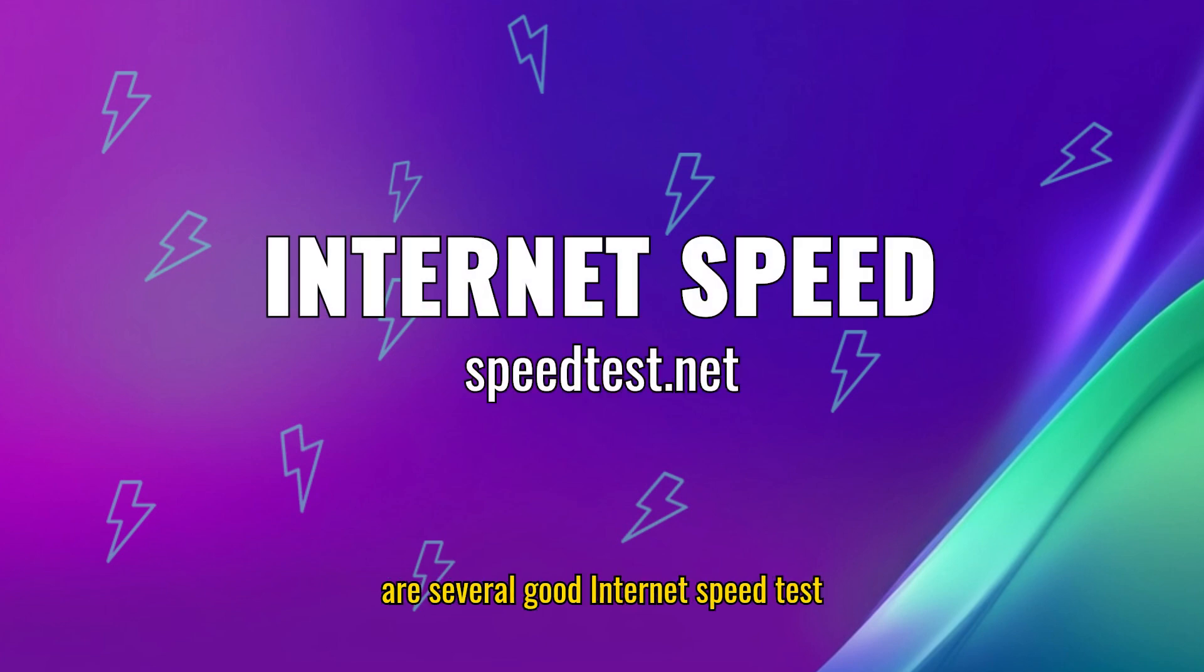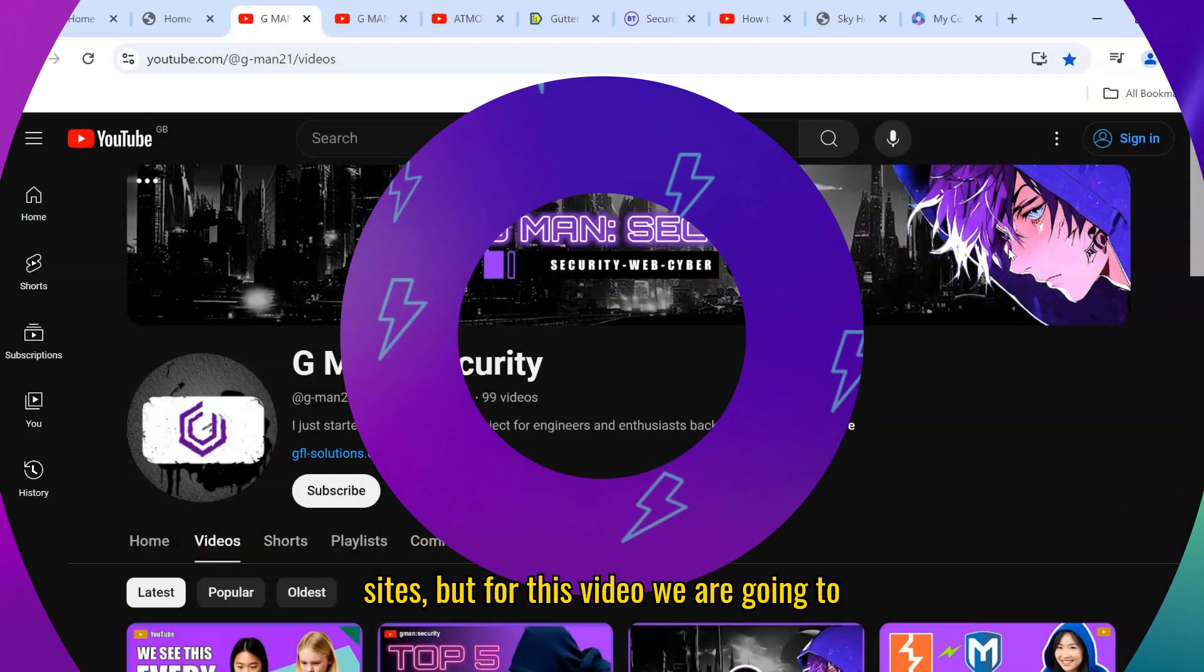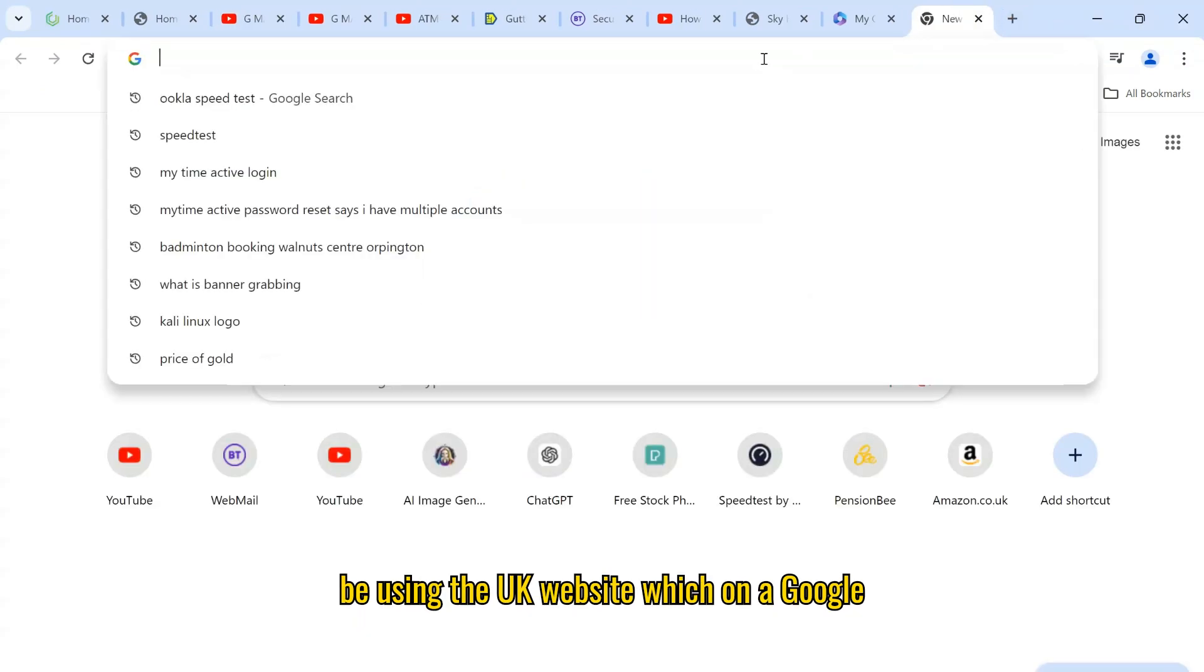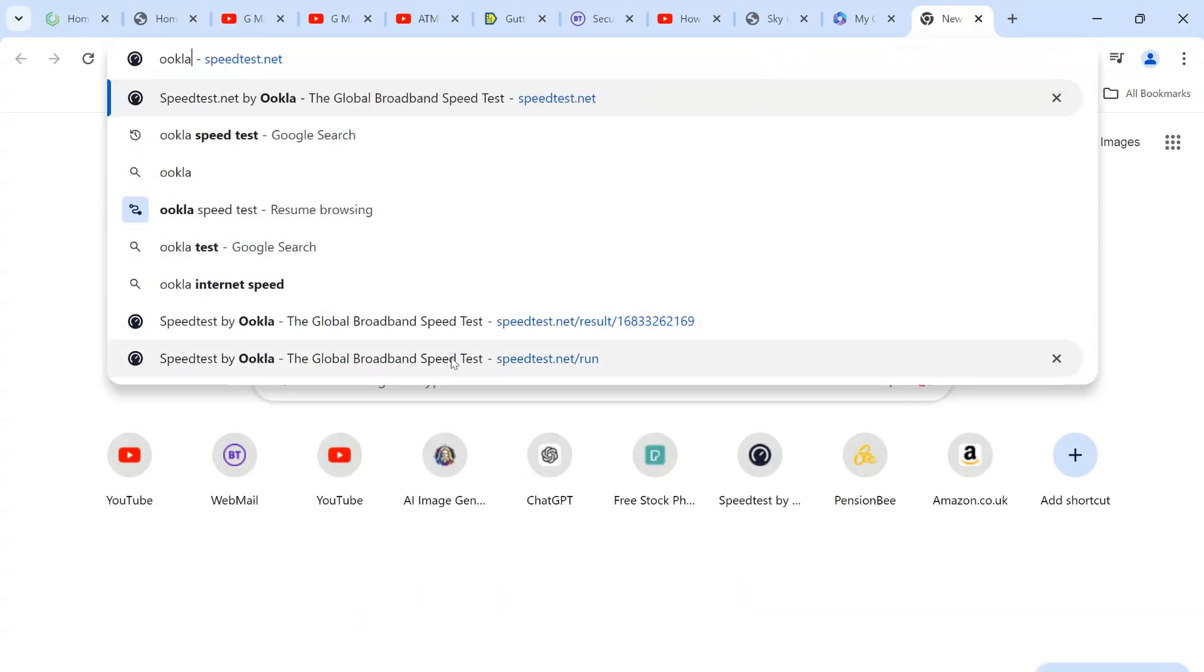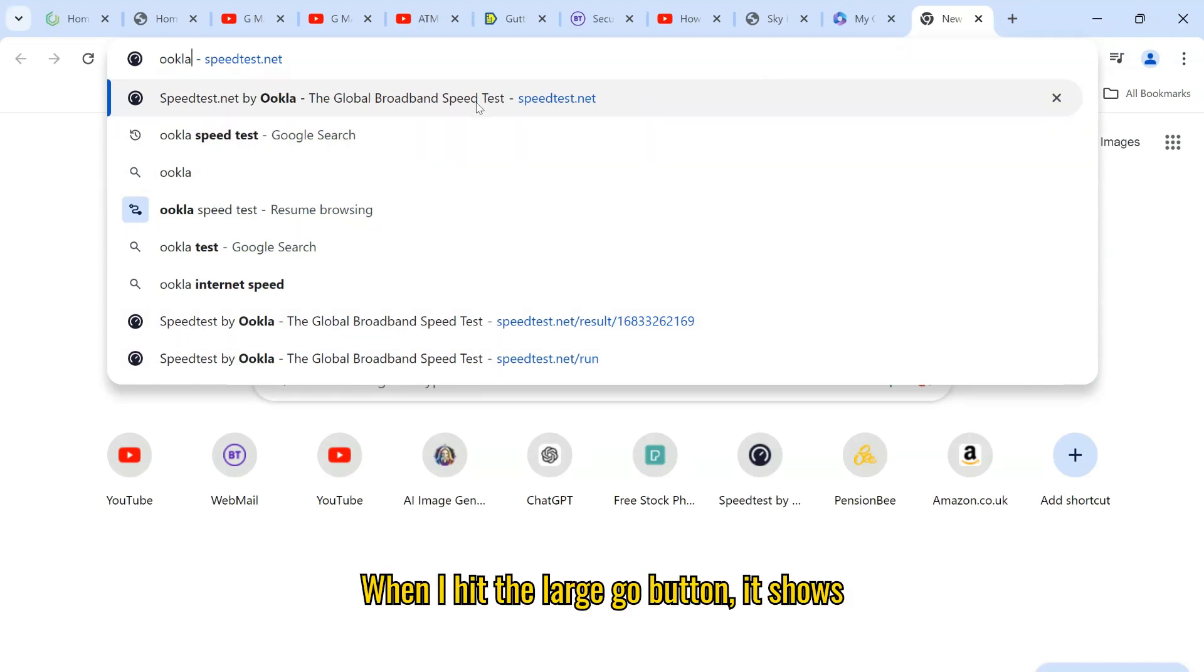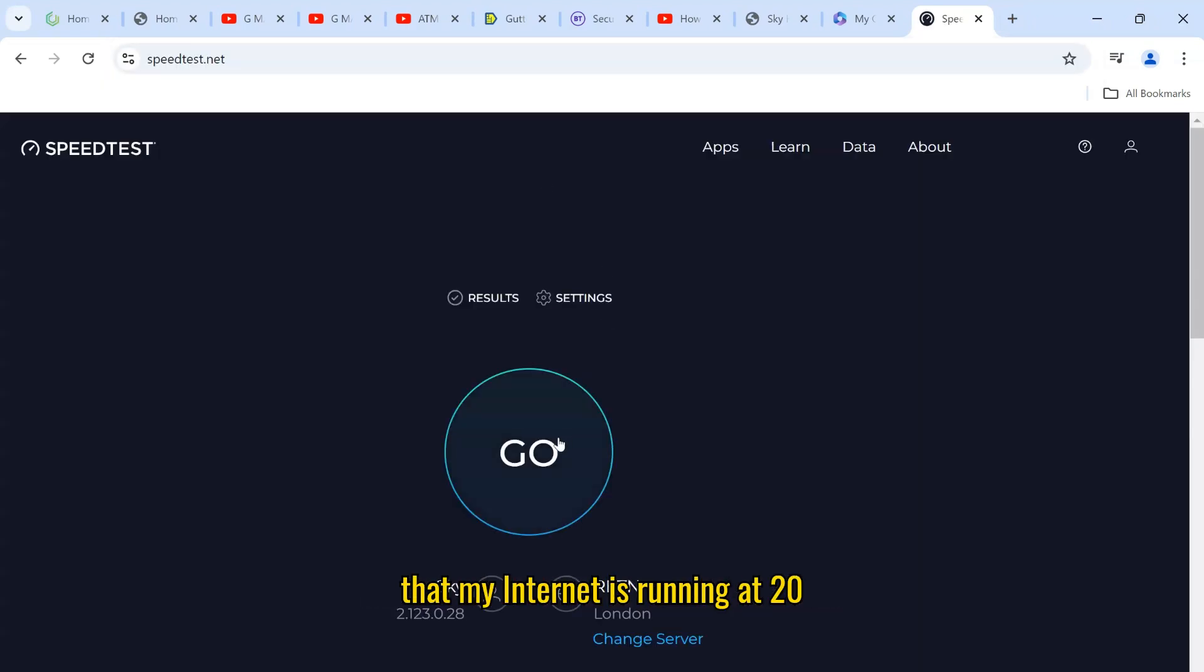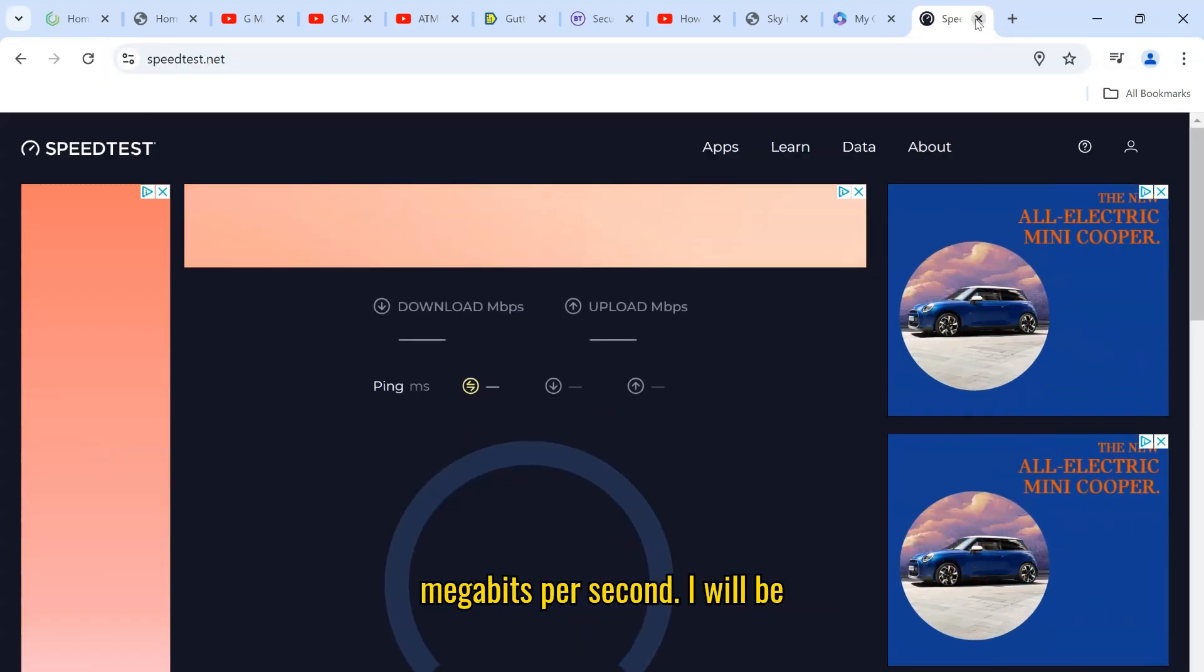There are several good internet speed test sites, but for this video we are going to be using the UCLA website, which on a Google search takes you to speedtest.net. When I hit the large go button, it shows that my internet is running at 20 megabits per second.